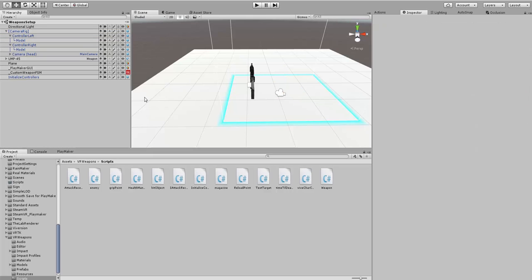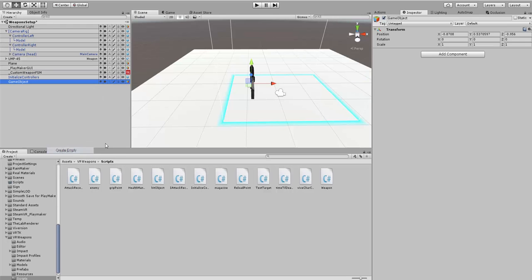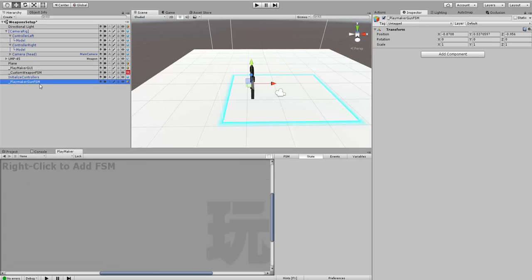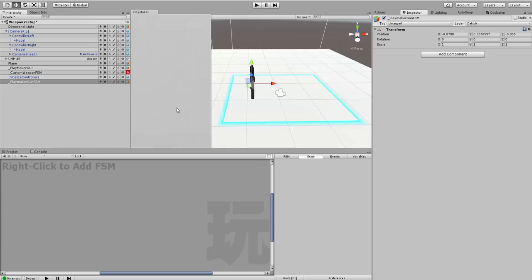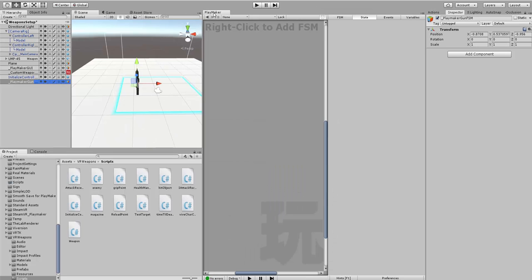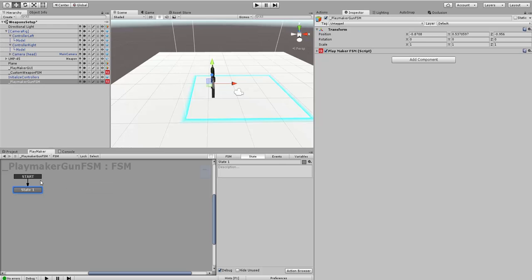The next thing I want to do is make an actual Playmaker FSM. I'm going to create an empty object. I'm going to start with an underscore to show that it's an empty object, and we'll call it Playmaker Gun FSM. The next thing we're going to do is go over to Playmaker, and you're not going to have an FSM, so we're going to have to click right to add an FSM.